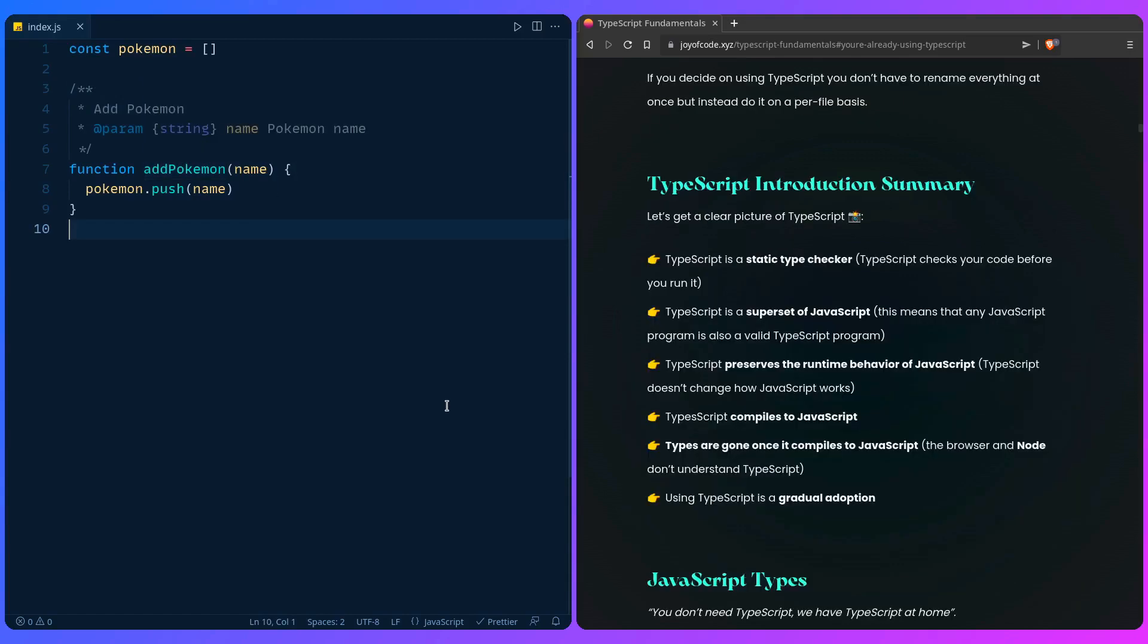Let's summarize what TypeScript is. TypeScript is a static type checker which means that TypeScript checks your code before you run it. TypeScript is a superset of JavaScript which you might hear often. That only means that a JavaScript program is also a valid TypeScript program. TypeScript preserves the runtime behavior of JavaScript which means TypeScript doesn't change how JavaScript works. So any valid TypeScript code is valid JavaScript code. TypeScript compiles to JavaScript. Once those types are compiled they're gone because the browser or an environment like Node.js really doesn't understand TypeScript. That's why you don't get type safety during runtime. You have to have checks and balances. Using TypeScript is a gradual adoption.